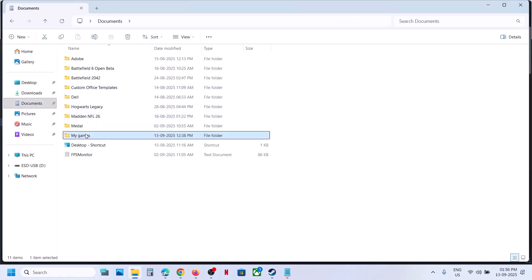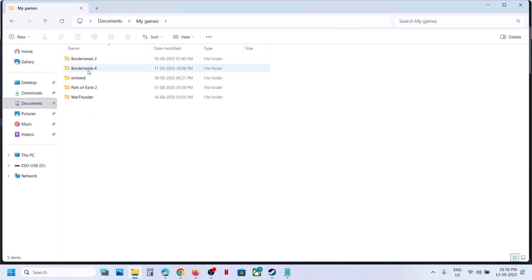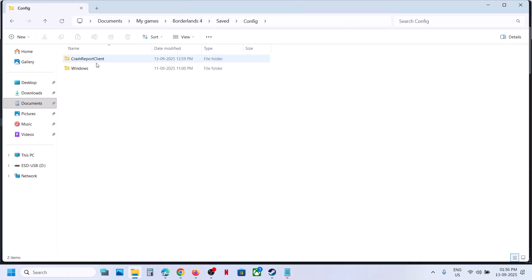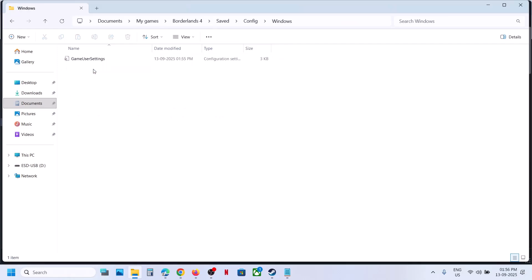open My Games folder, open the game folder, open Saved folder, open Config folder, open Windows folder, then open GameUserSettings.